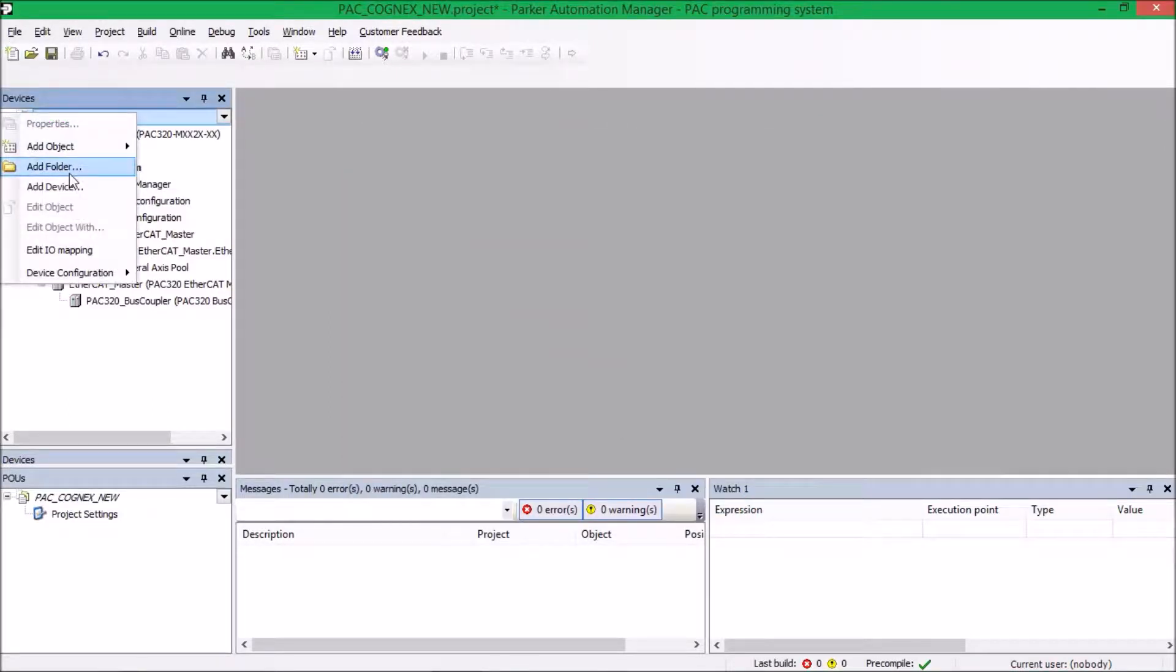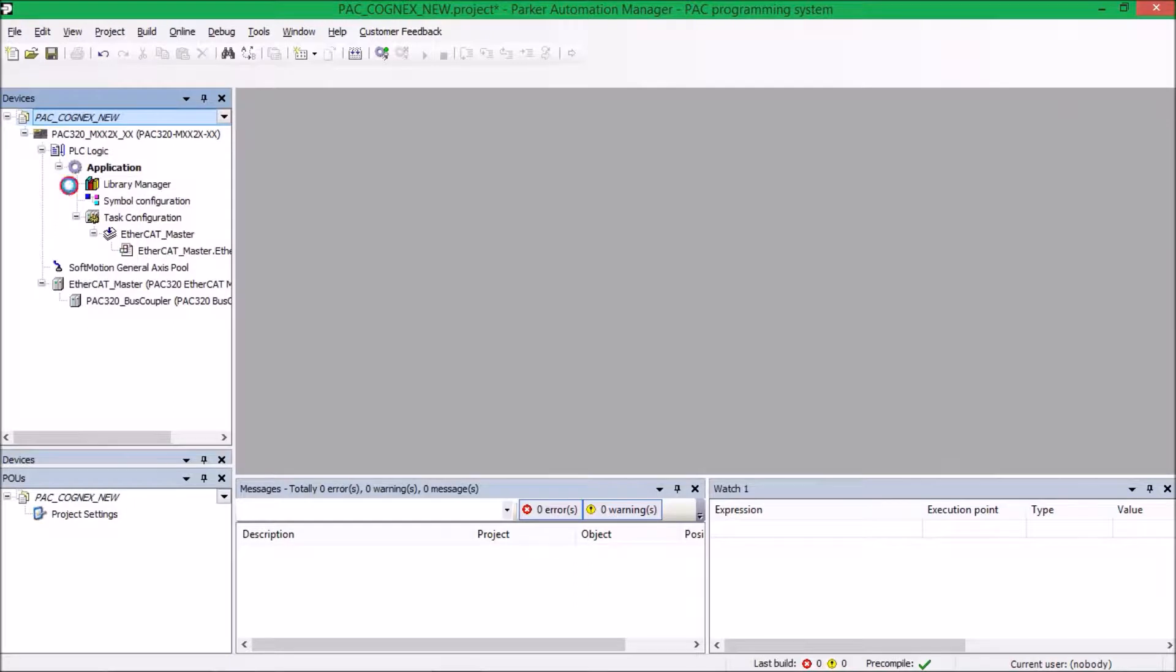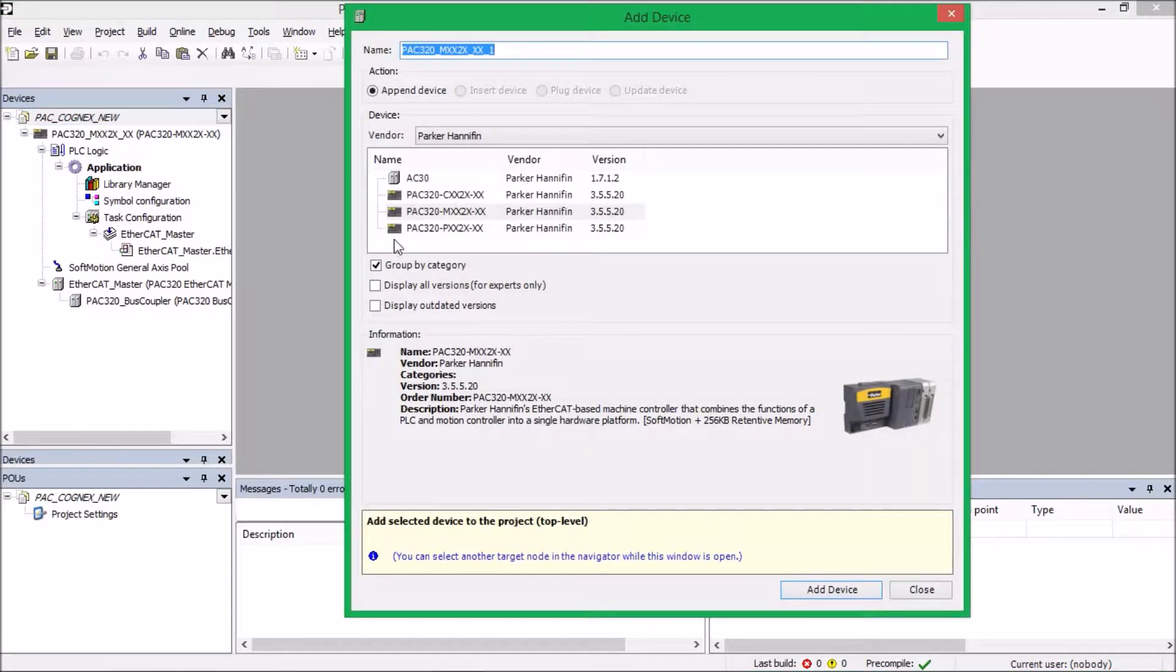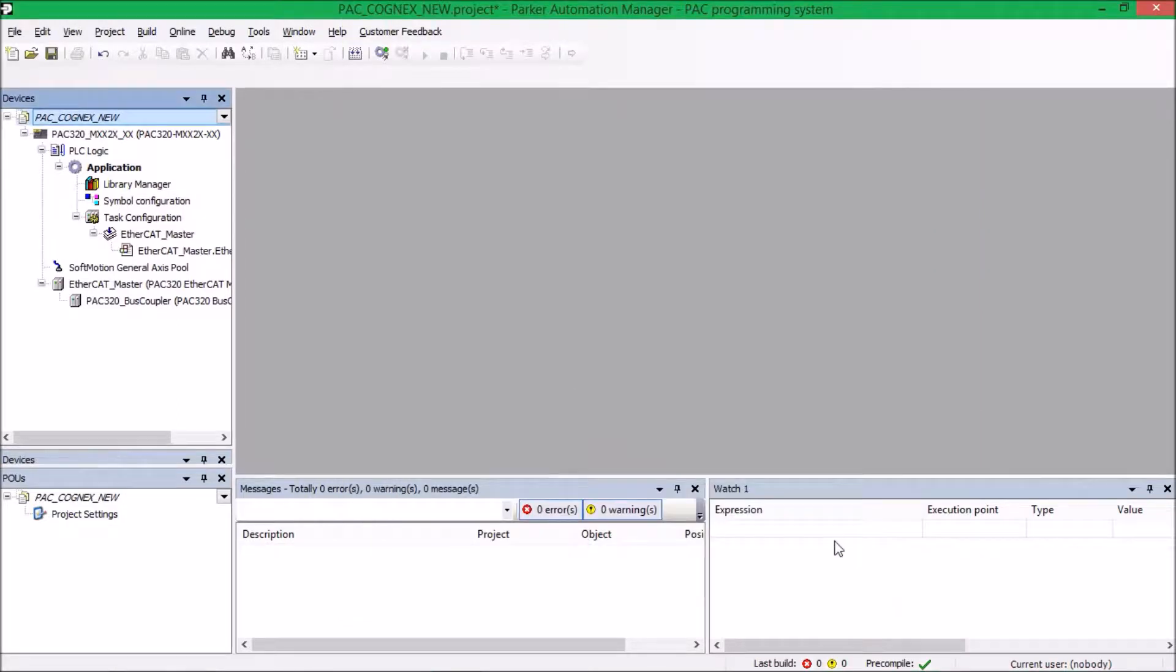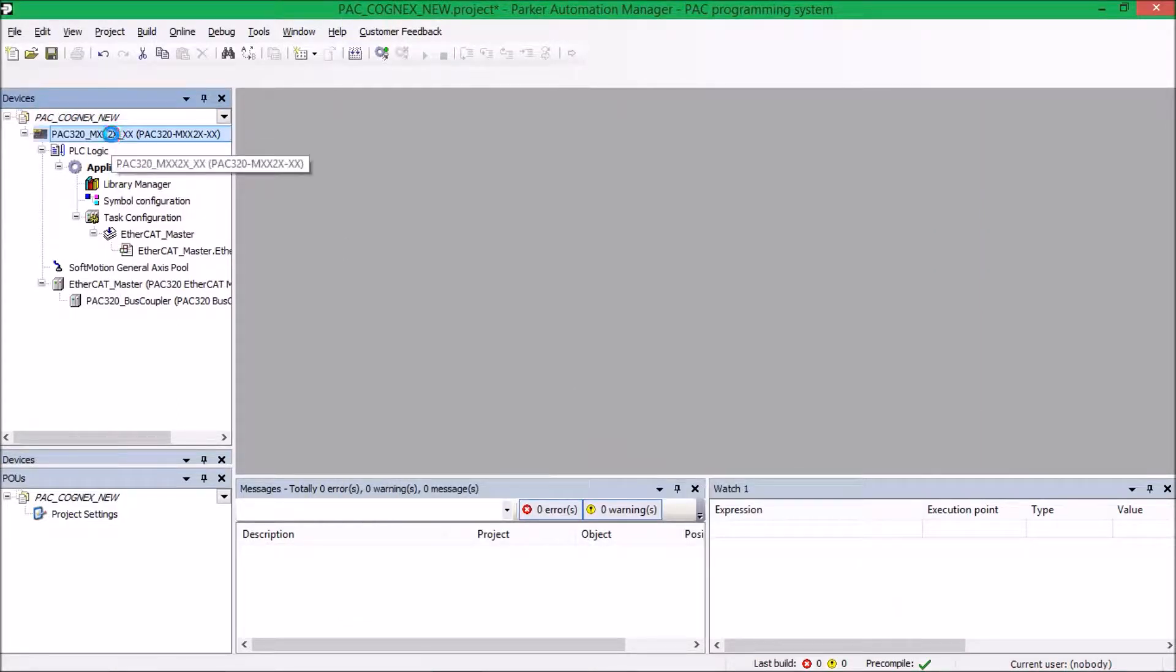Then when we right-click on the project, we can add a device, and we're going to go ahead and add our PACK. Make sure you select the right model. Once it's added, it's going to auto-populate everything you see below, and the next step is to go ahead and connect to the PACK.